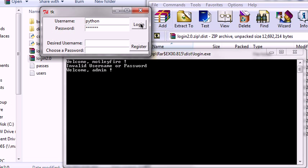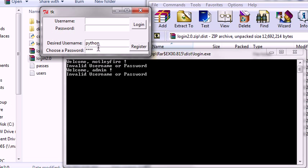So should I log in? It says it's not valid. Okay. I guess I could have left that in the field. I want to make a username called Python. Password will be T-K-I-N-T-E-R. We're going to register.